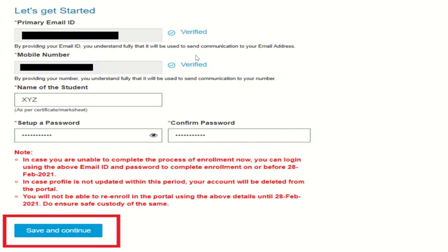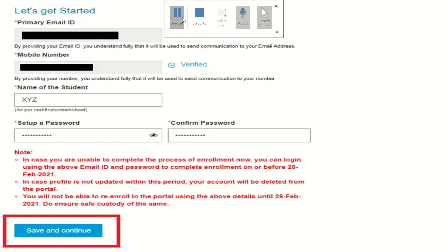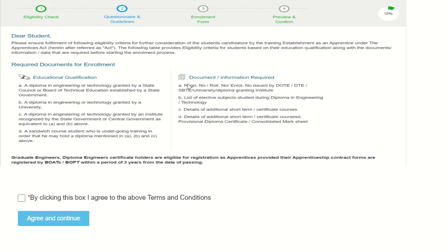After clicking Save and Continue, the Questionnaire and Guidelines section appears. Read the guidelines, required enrollment documents, and the terms and conditions. Then select the checkbox 'I agree to the above terms and conditions,' click Agree and Continue, and the Enrollment Form section will appear with Personal Information, Education Details, and Training Preferences.